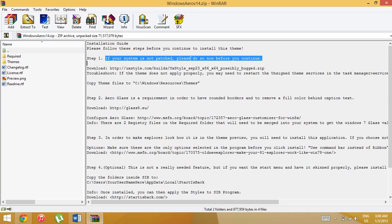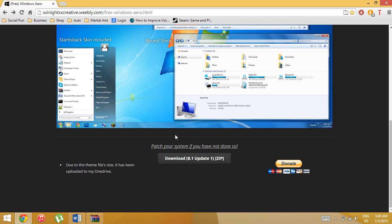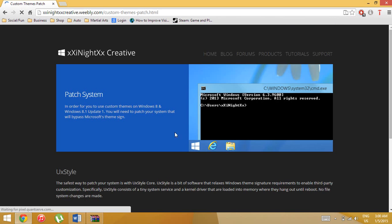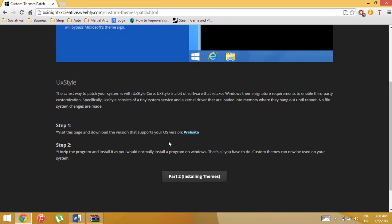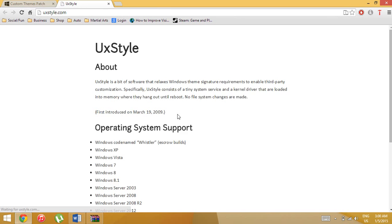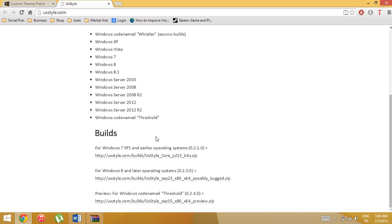If your system is not patched, please do so. Go back to the website, click 'Patch Your System' if you have not done so, scroll down and click it. Then scroll down again and click Windows 8, because I'm assuming you have Windows 8 since that's what this video is about.